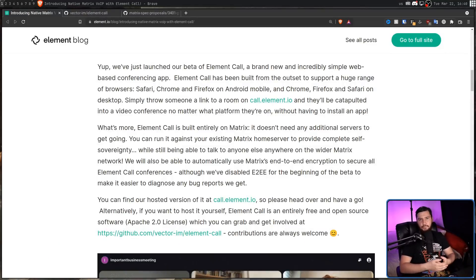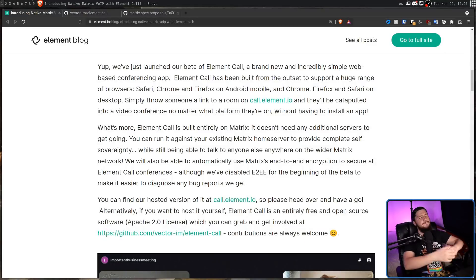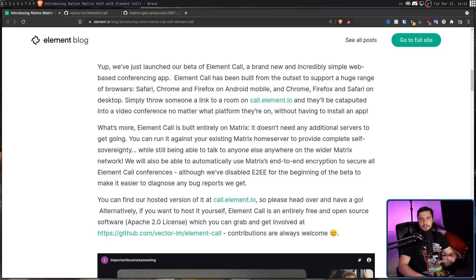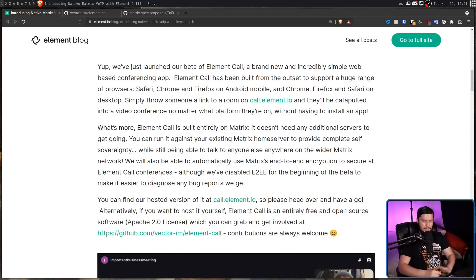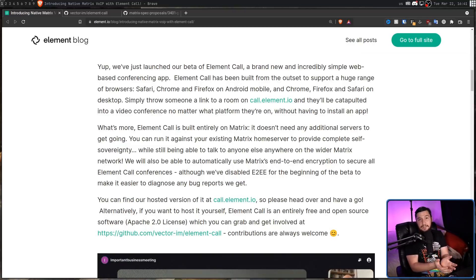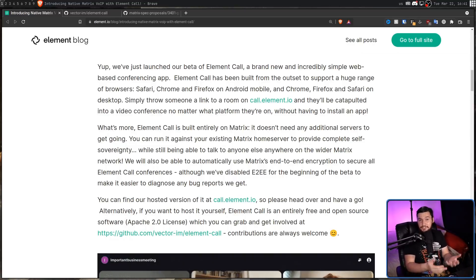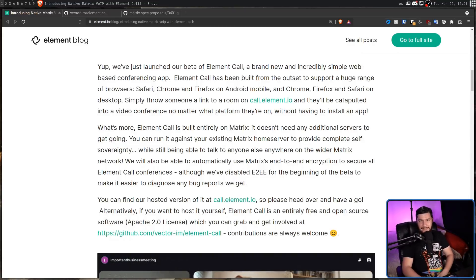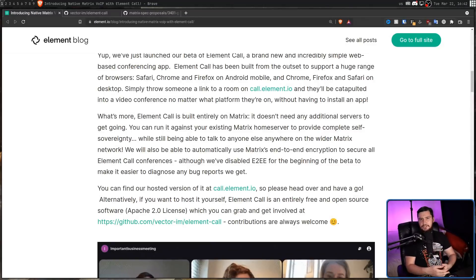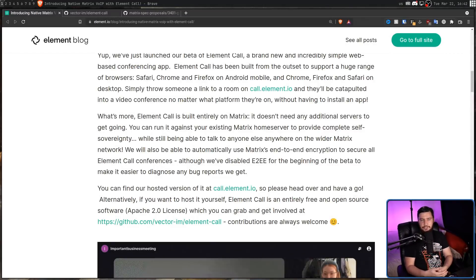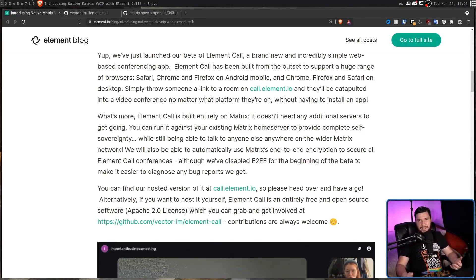Now, while in the future it will support end-to-end encryption like everything else on the Matrix network, right now group calls do have it disabled. That's basically just to make it easier to identify bugs. End-to-end encryption is great, but it does get in the way of that. But on that note, if you don't want to use end-to-end encryption, you obviously don't have to.